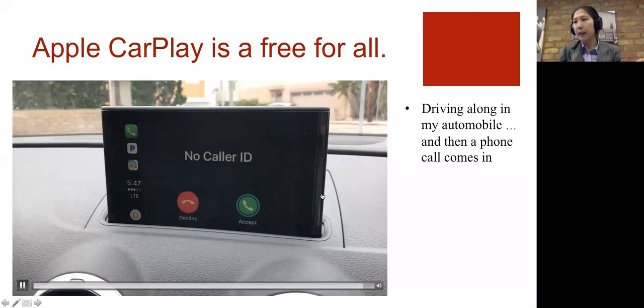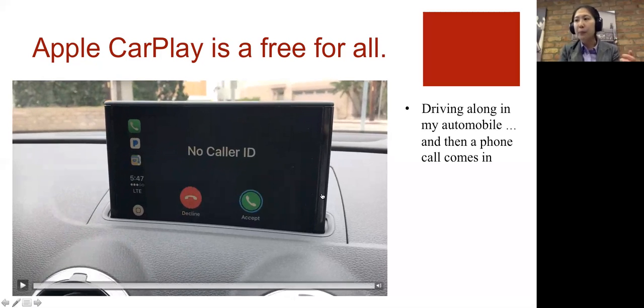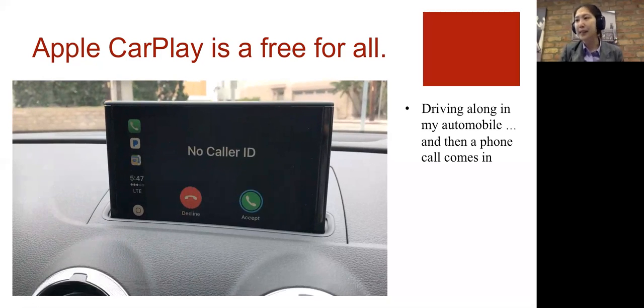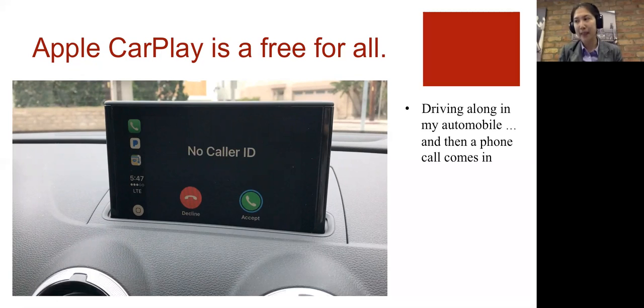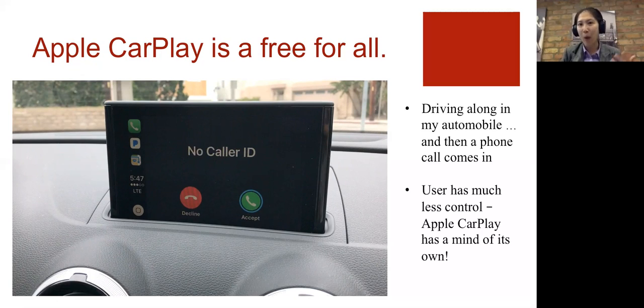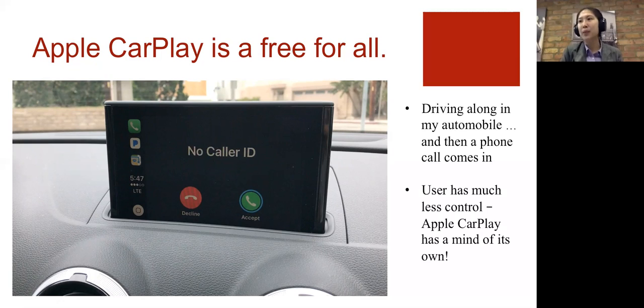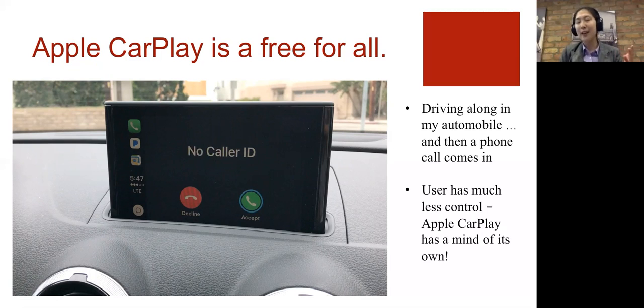See how that screen has changed? And I hear ringing from my car's speakers. In this scenario, I have both my hands on the wheel. I didn't press any phone icon. And I also don't control when someone's going to call me. So unlike a laptop user, a user of Apple CarPlay has a lot less control.